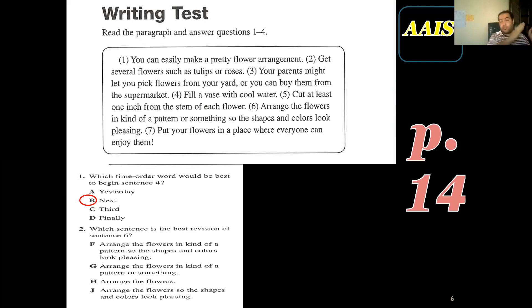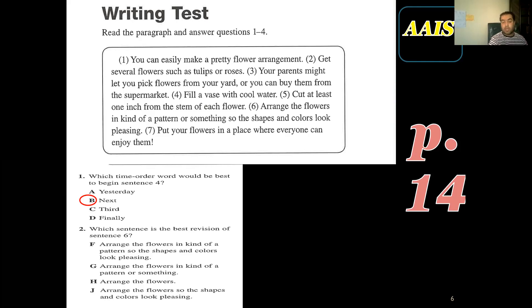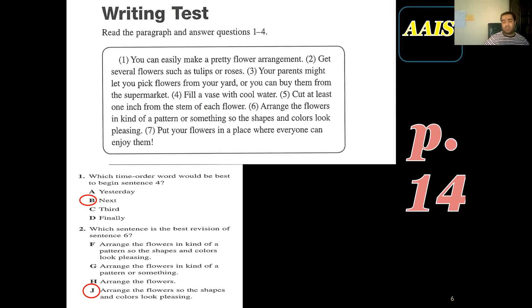Now question two: which sentence is the best revision of sentence six? Go to sentence six and read it. Let's see which one can make a revision. Arrange the flowers in a kind of pattern so the shapes and colors look pleasing. I guess the answer is J, because it expresses the same idea in fewer words: 'arrange the flowers in shapes so the colors look pleasing.' H is too far from the original, G is not complete, and F uses the exact same words.